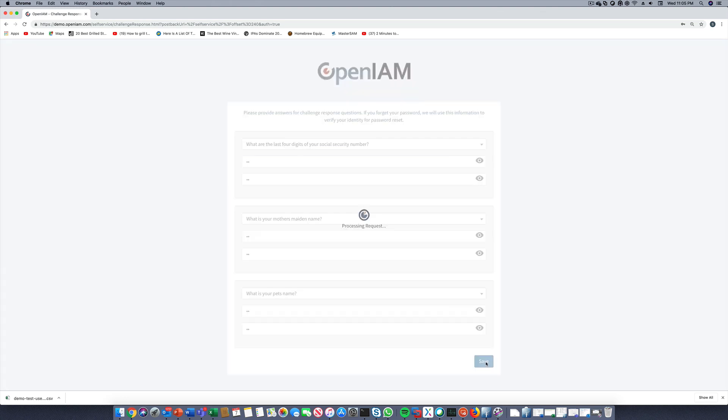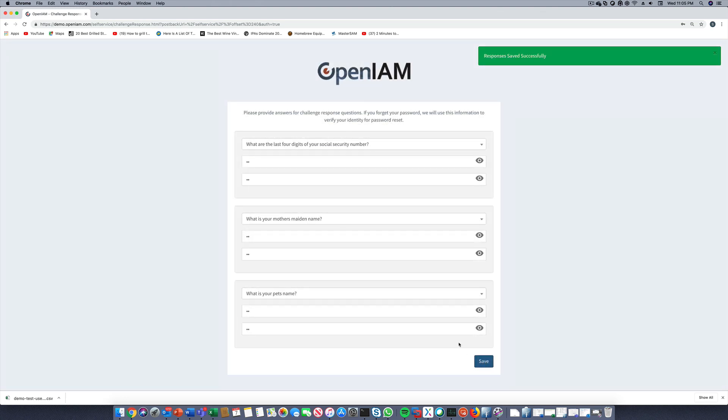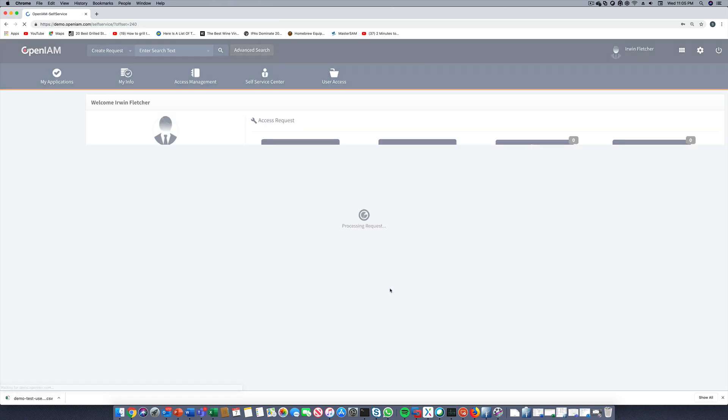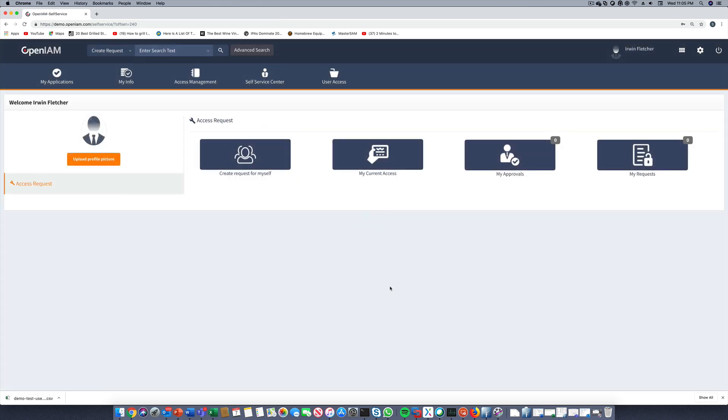We were able to successfully log in into the self-service portal using the newly created account. The self-service portal provides end users with the ability to do SSO, request approval, profile management, and password change.